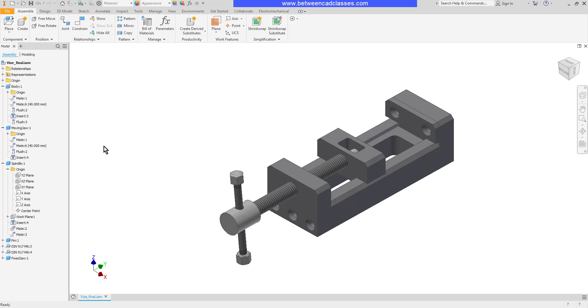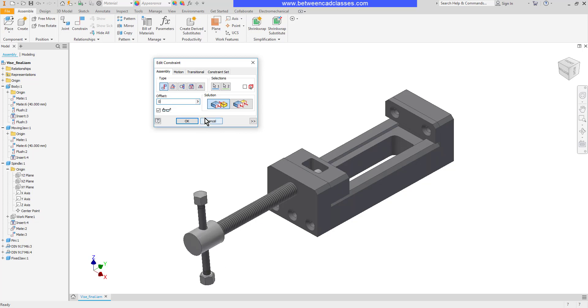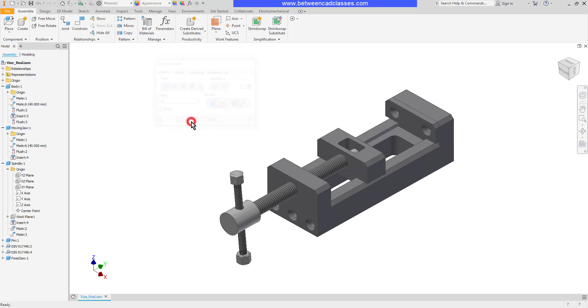First of course I need some sort of constraint and as you can see I have a constraint here that controls this movable jaw and I can adjust the values and of course I can see it change location. I would like to show the animation of this moving back and forth to show the full motion.